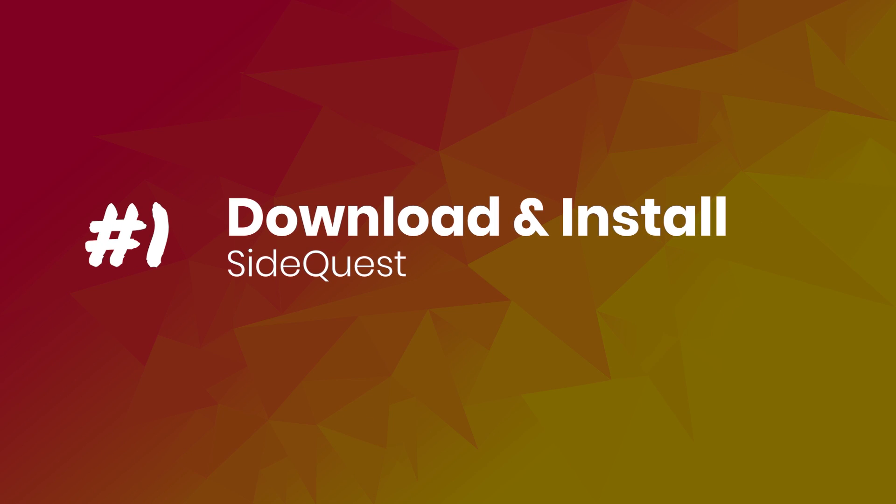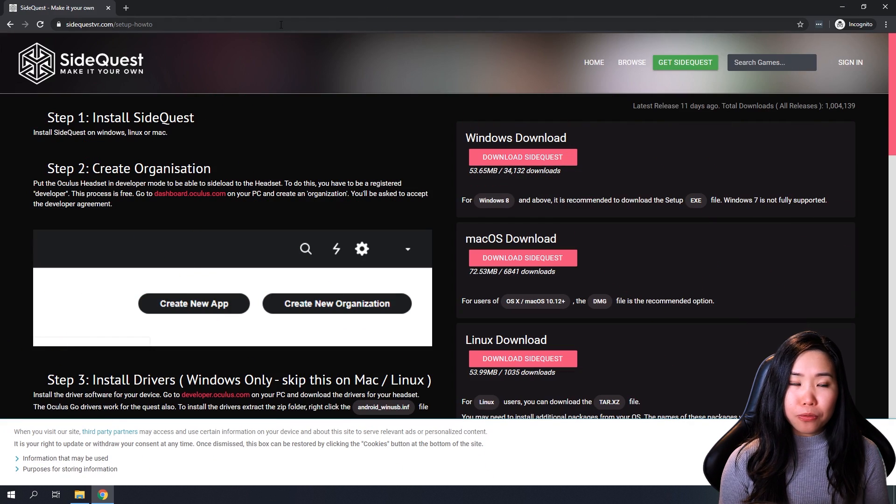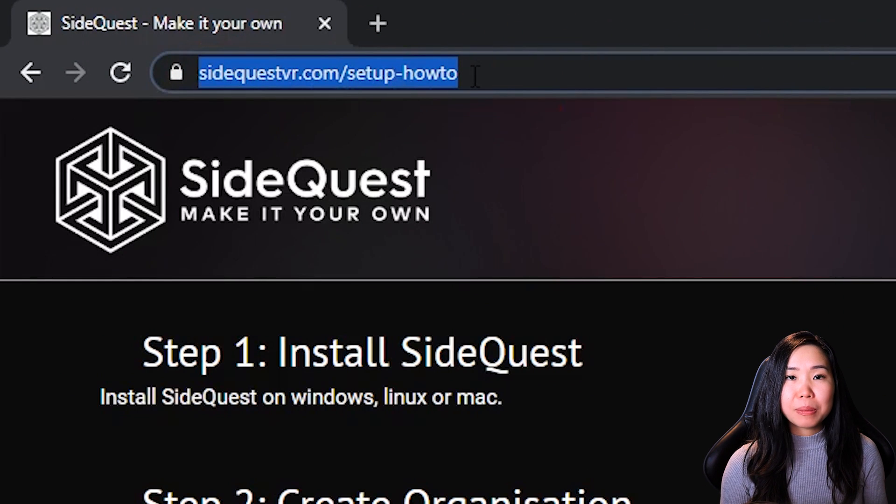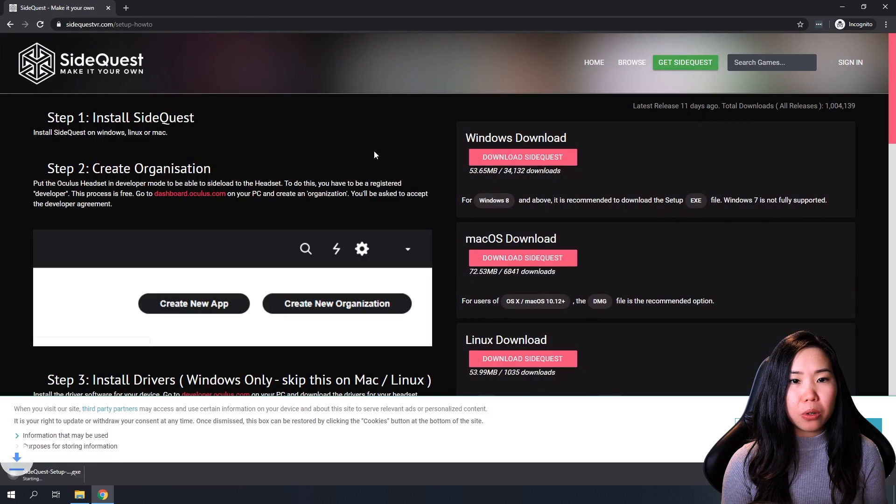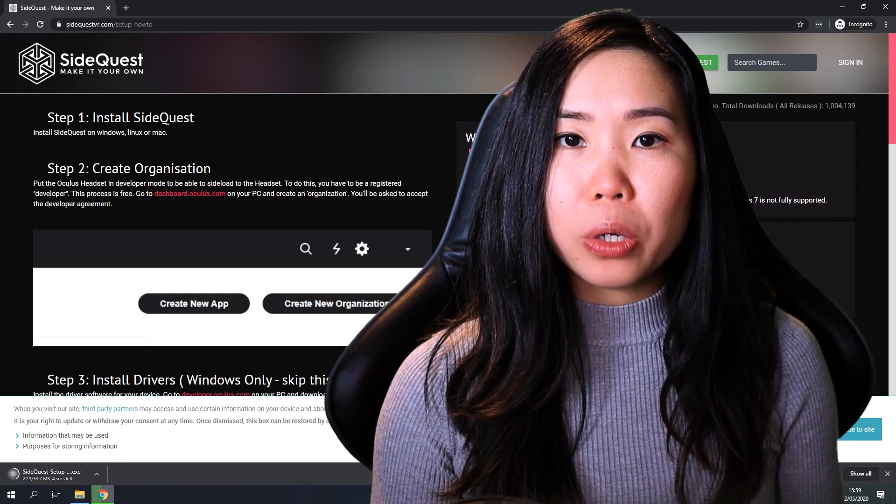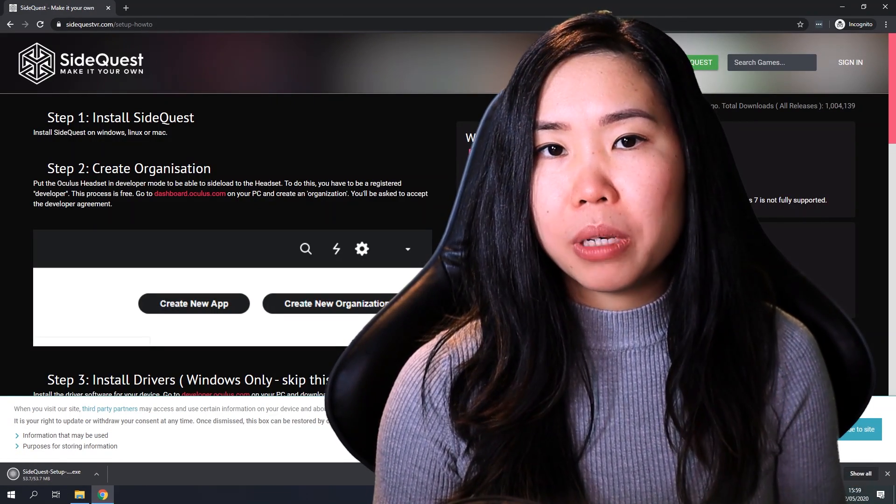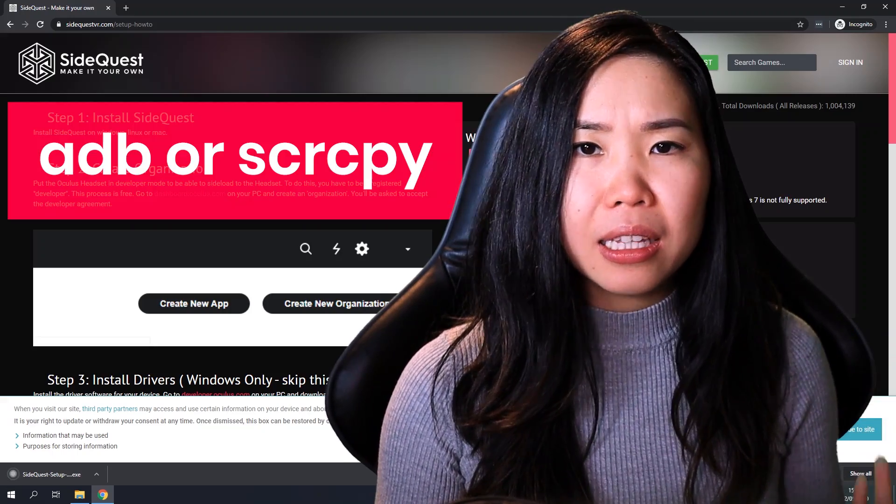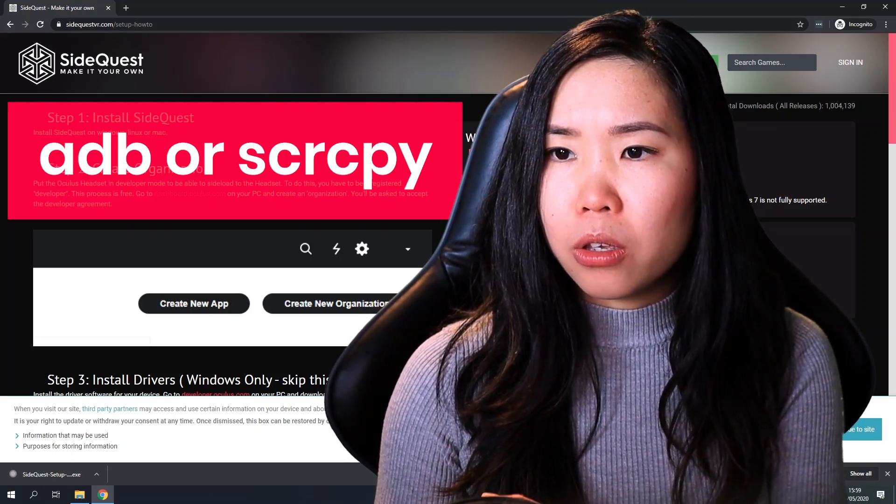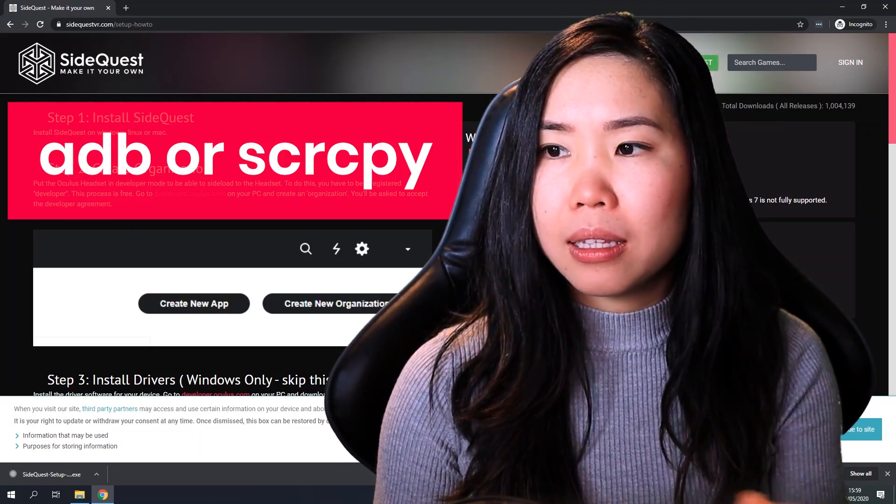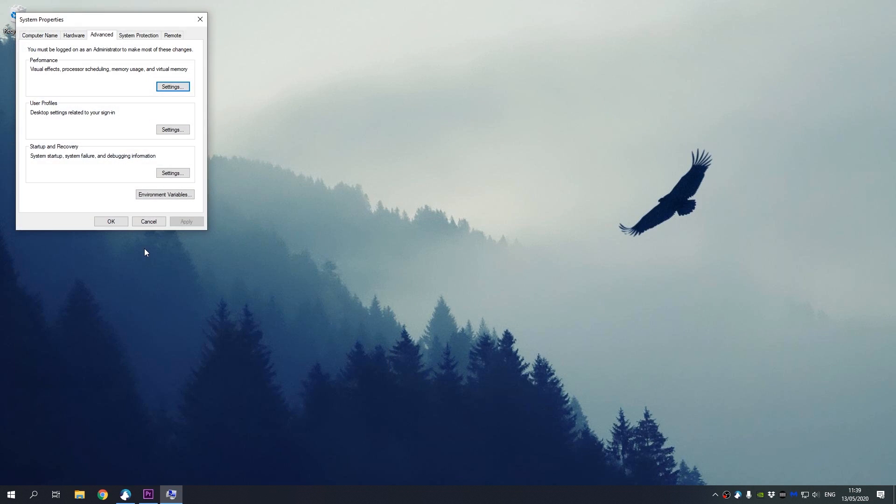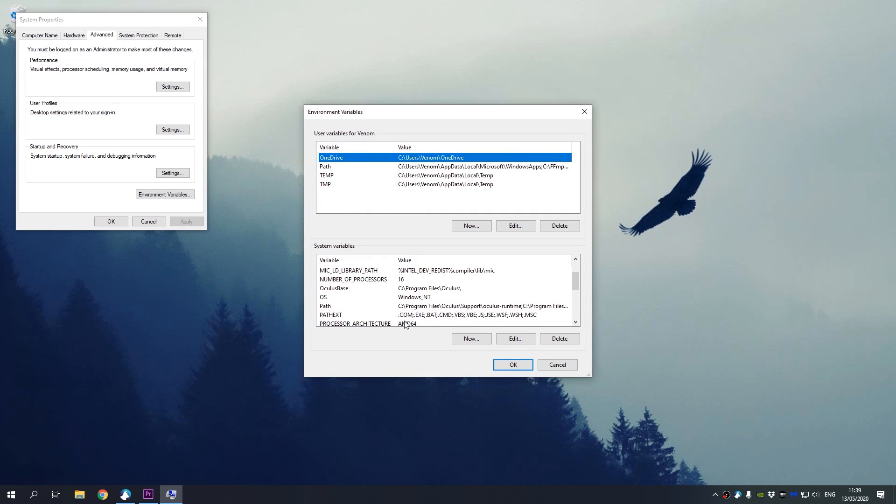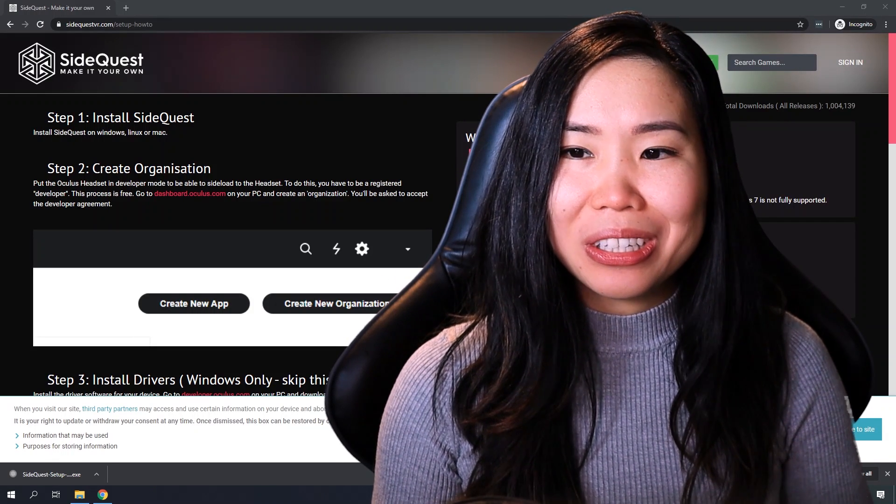Download and install SideQuest. Okay, now go to the first link, SideQuestVR.com Setup How To, and find the download button here. I'm using Windows, so I'm going to download the Windows version. Before you install SideQuest, it's important to know that if you've ever used ADB or screen copy, you have to make sure that you remove old versions and also any environment variables that you might have added for it. It just messes up this setup. So if you don't know what ADB or screen copy is, then you're probably good to go.